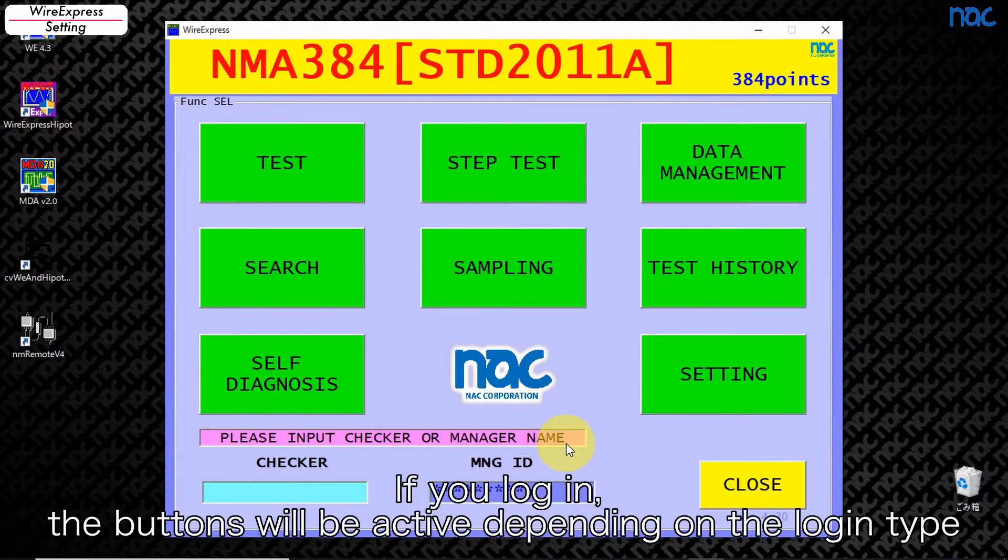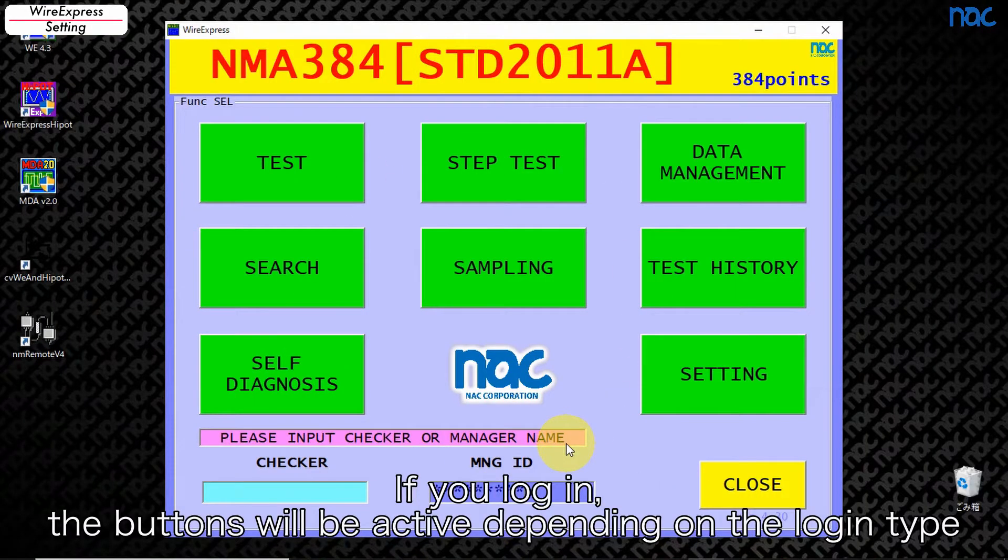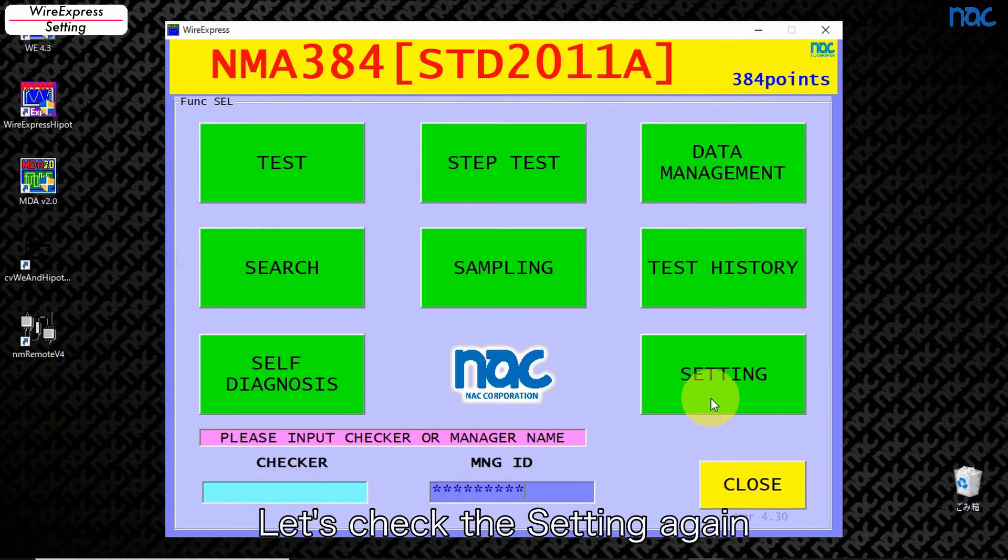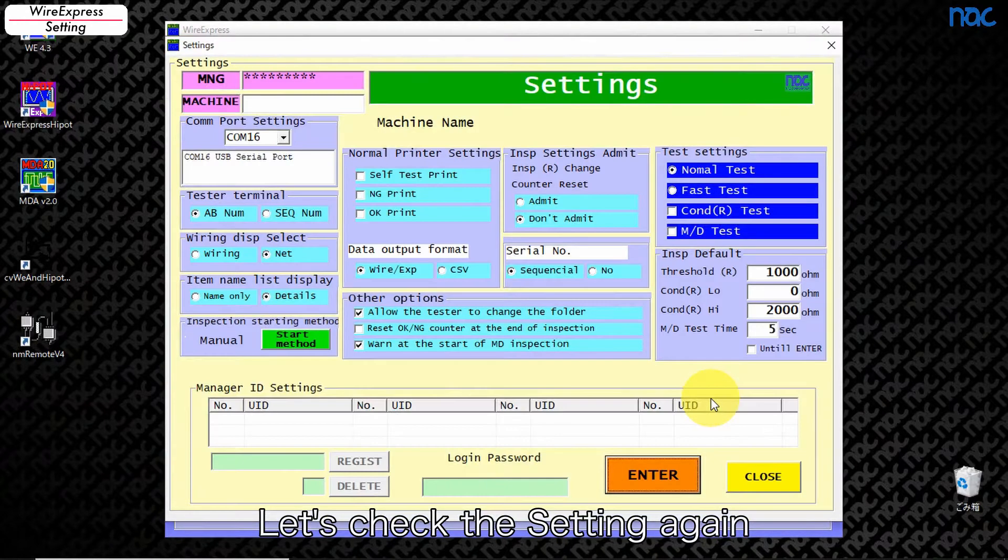If you log in, the buttons will be active depending on the login type. Let's check the setting again.